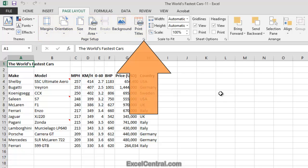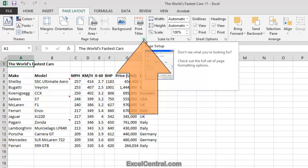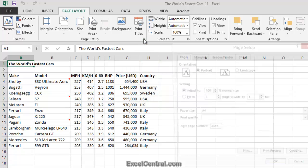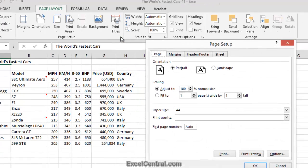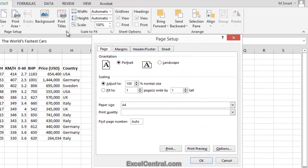I'm going to have to access the Dialog Launcher to find the feature I need. So I'll click the Dialog Launcher button in the bottom of the Page Setup group, and the Page Setup dialog appears.